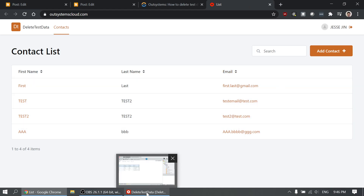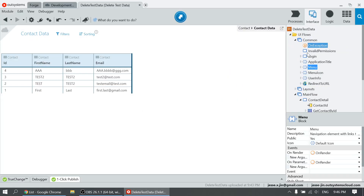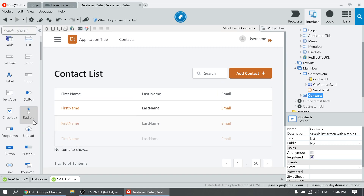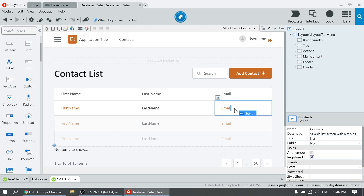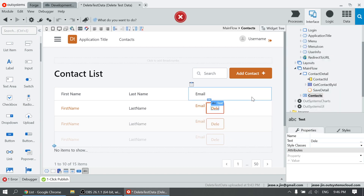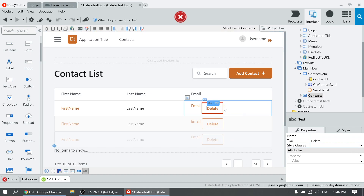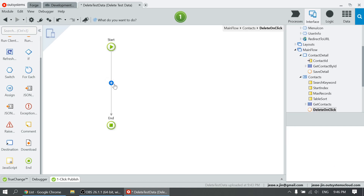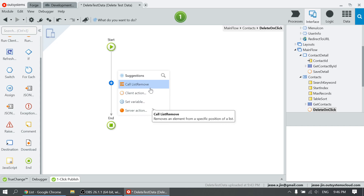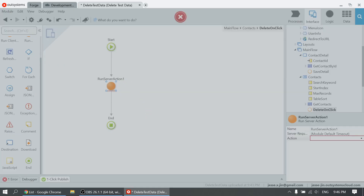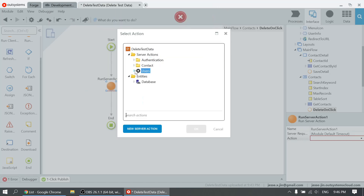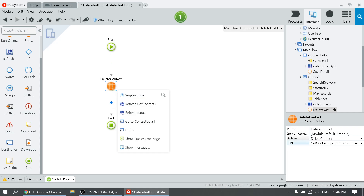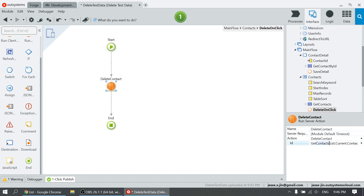We're just going to add a delete button quickly. Now let's go to the screen — contact list screen. Let's drag a button here. I'm going to label it 'delete'. Now let's create a click action to delete the record. We're going to do contact delete. The system automatically added the contact ID here to delete that contact.